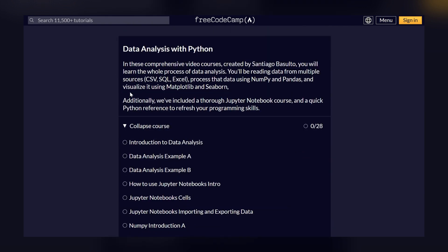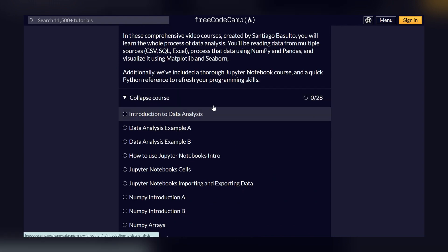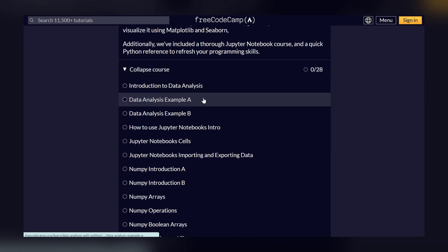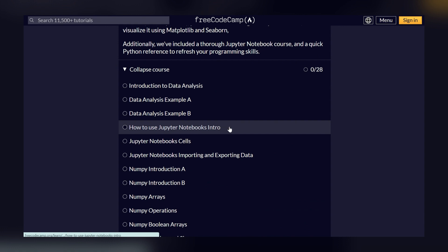In this course, you will learn the introduction to data analysis, data analysis examples one and two, and how to use a Jupyter notebook. So Jupyter notebook is basically used for coding and you can write Python code there.